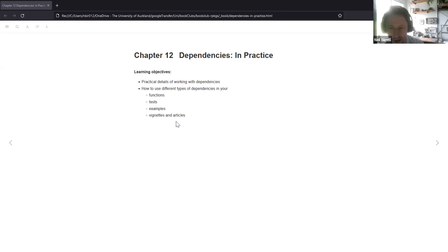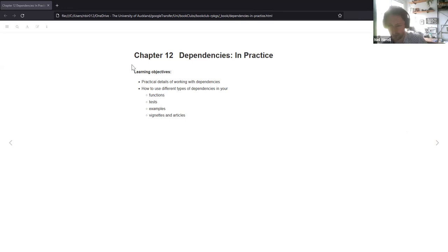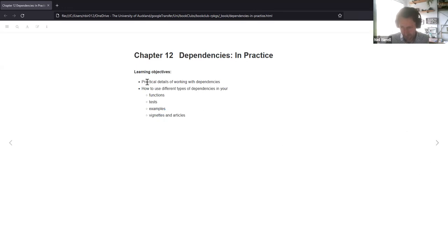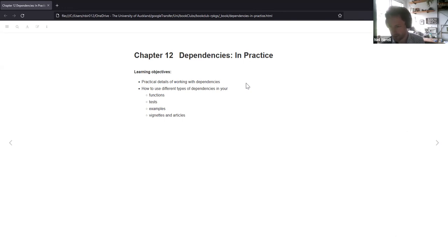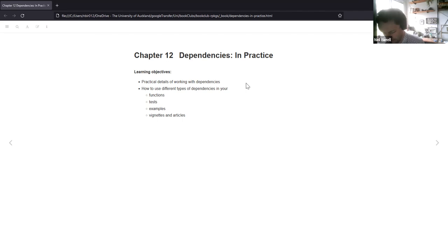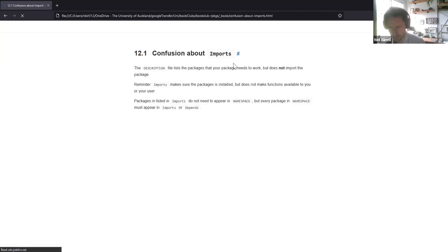In chapter 12 we got through part of it last week, but I figured I'd just go through a quick recap of what we did. In terms of what we're looking at, it's practical details of working with dependencies and in particular how different types of dependencies can be used in places like functions, tests, examples, and then vignettes or articles.